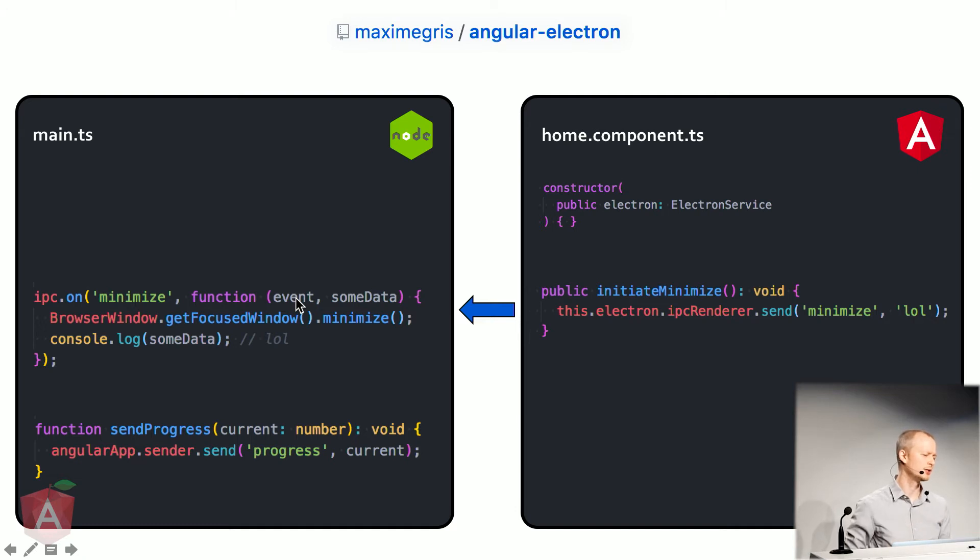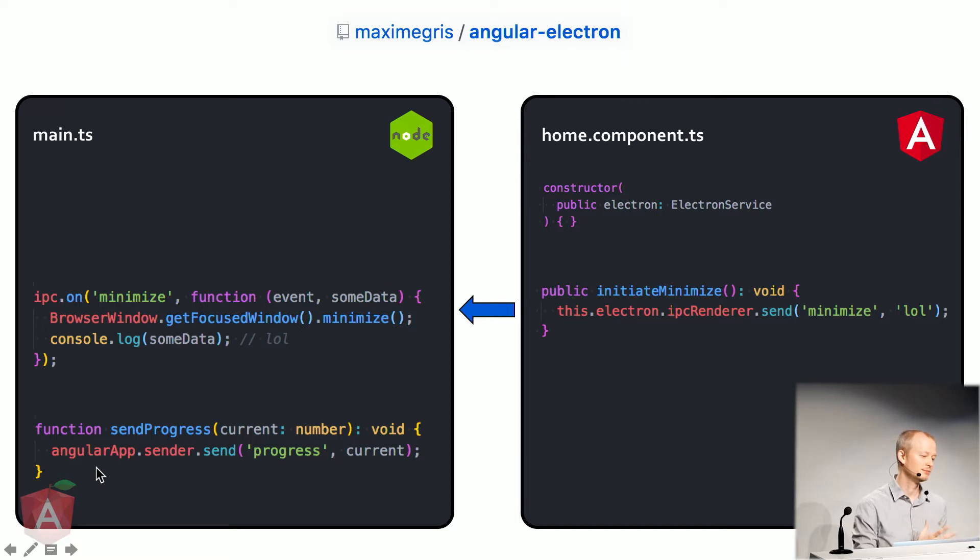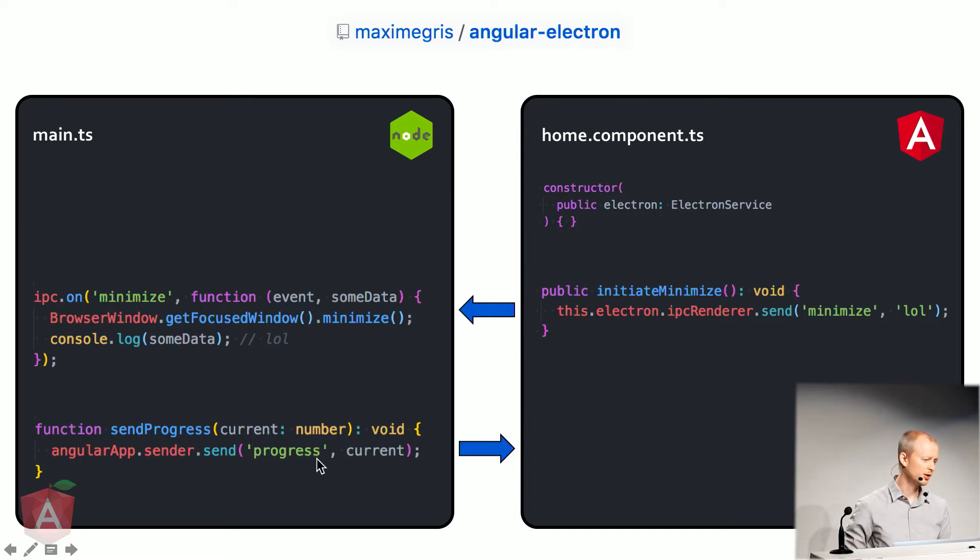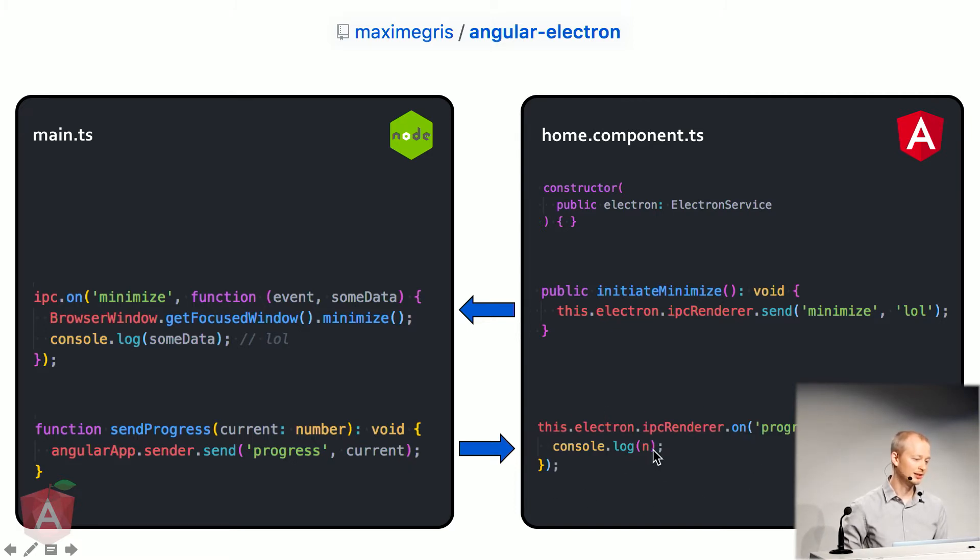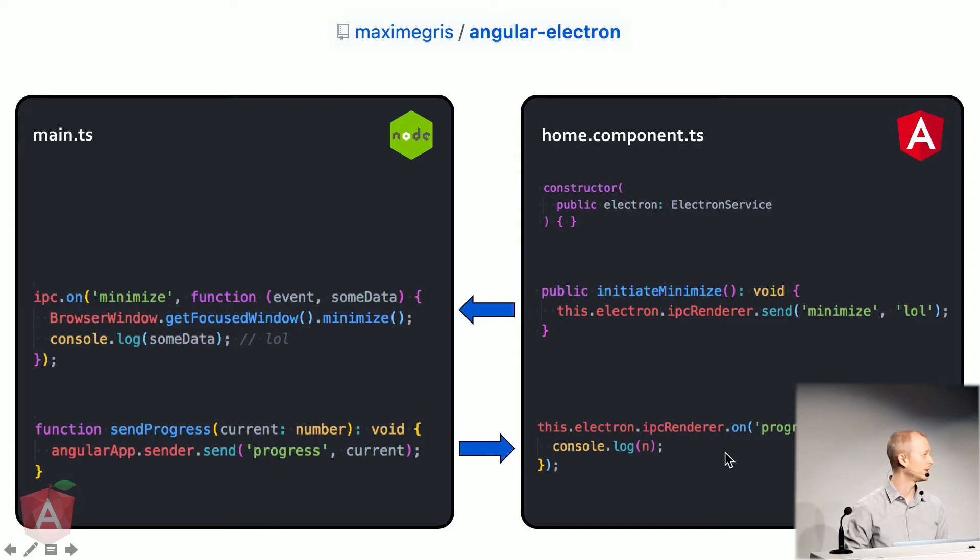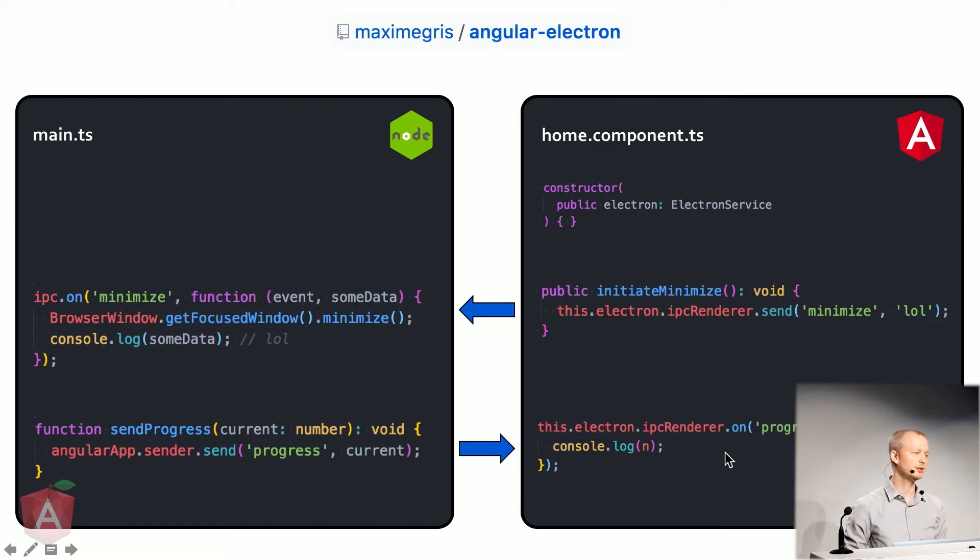And so now I say, hey, Angular app, listen to this. And you can send over progress along with some data. And then in Angular, all you have to do is just listen to this particular message, take it, and do whatever you'd like with it. So you have this full round trip in, what, six lines of code? Nine.